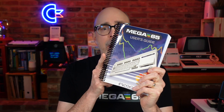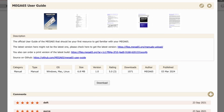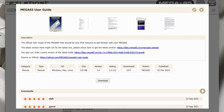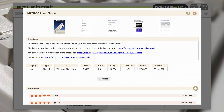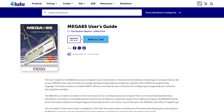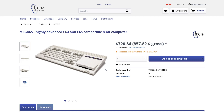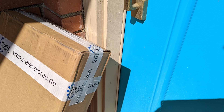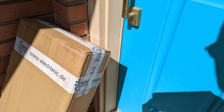Even if you don't own a MEGA65, there are three ways you can get your own manual. The first way is to download the PDF version. The second way is to visit Lulu and have them print, bind, and send you a copy, just like this one. And of course, the third way is to order a MEGA65 and you'll find one in the box when it arrives.